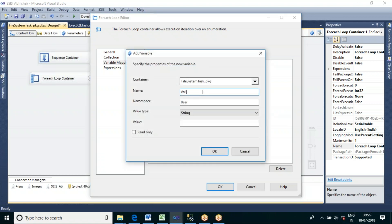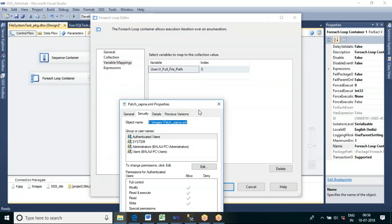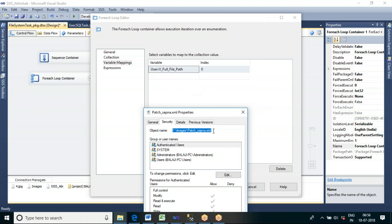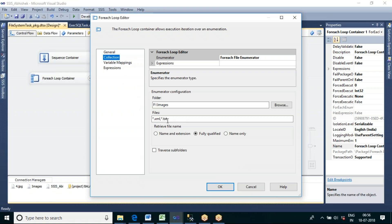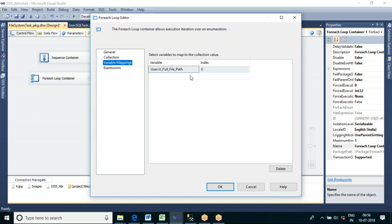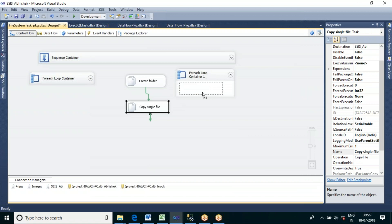Let me declare a new variable called v_full_path_of_file, of string data type. So whatever the file path is, it will be stored in this variable and it will repeat one by one for each file. Now after capturing the file path, let me take the Copy Single File operation and place it inside the container.